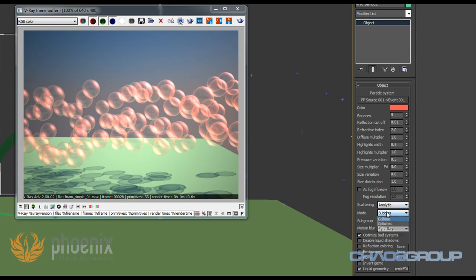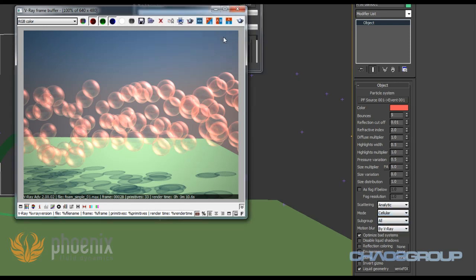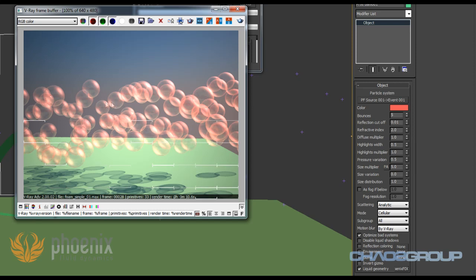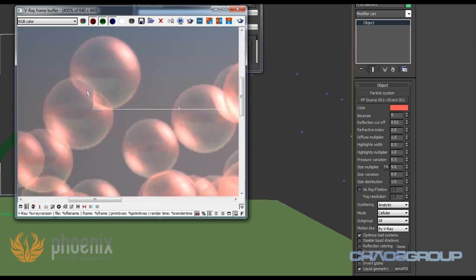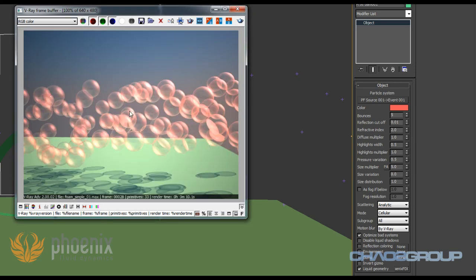If I set this to cellular you'll be able to see that some of the bubbles will merge together and they'll form a thin wall between them. So for example these ones here have merged.